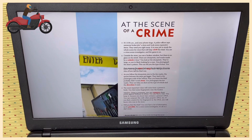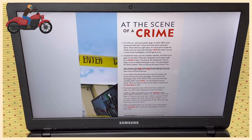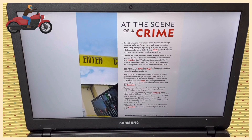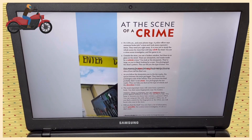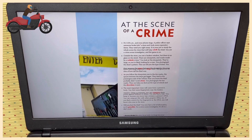You are a crime scene investigator, and the game is on. Paragraph B: Outside the store, you see a broken window, but there is no glass on the street. There are shoe prints and marks made by a vehicle's tires. You look at the shoe prints — they are large, so you're likely looking for a man. You photograph the shoe pattern; this can tell you the type of shoe. You then measure the space between the shoe prints.